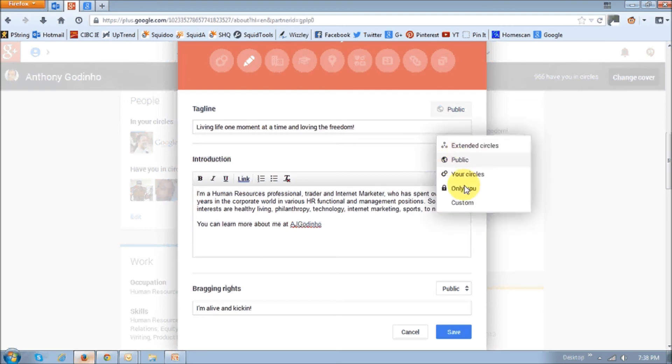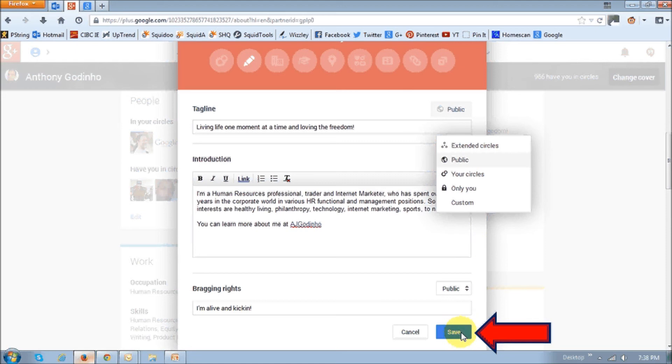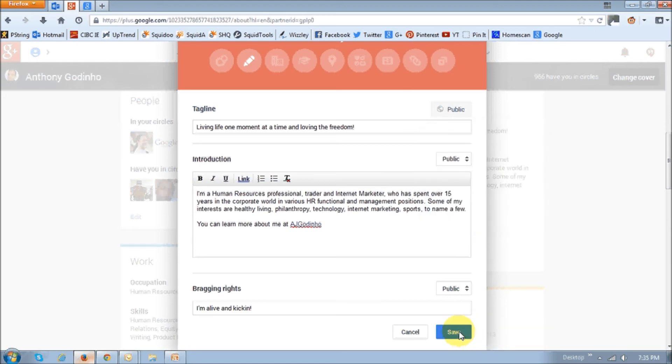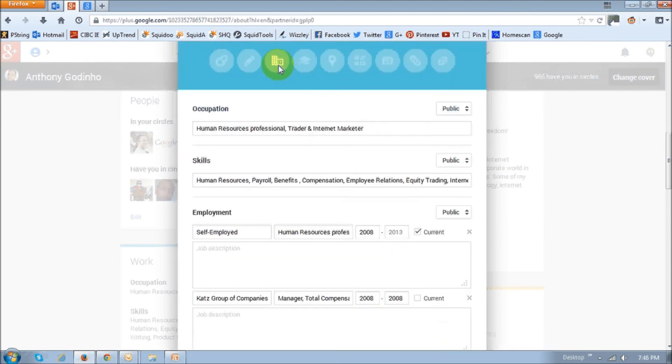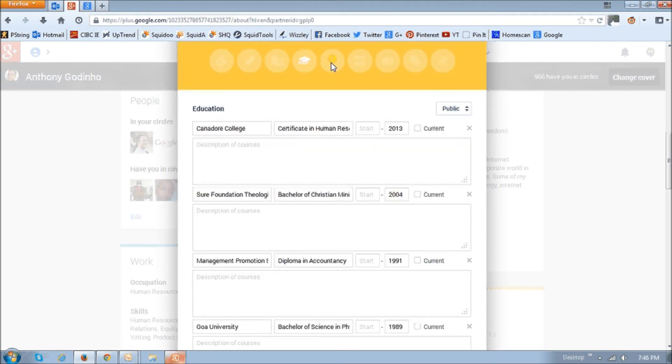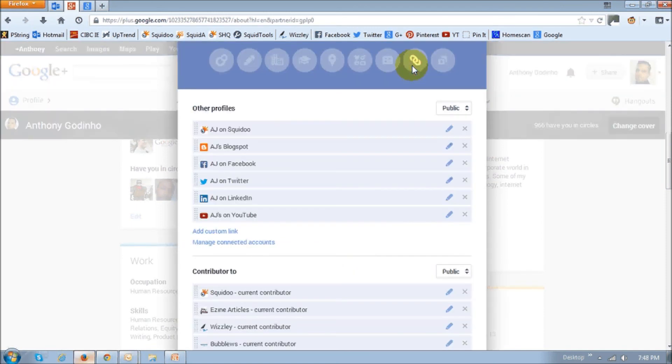And once you choose whether you want it public or private, or to specific circles, or only to yourself, then you click this save button to save it. Similarly, you can basically click or use these sections right up top, right here, to either update your work experience, your education, places you've lived in, your web properties, and other things.